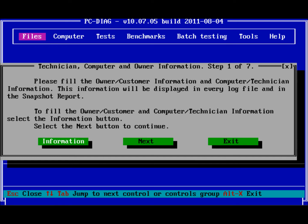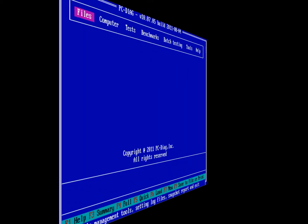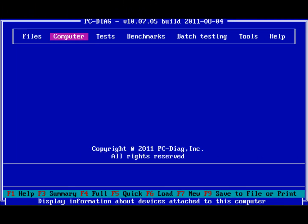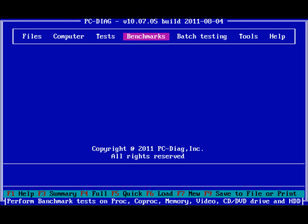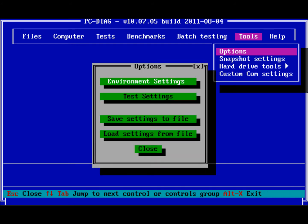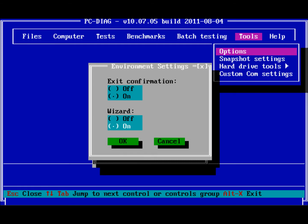The wizard will pop up automatically when the program starts. If you have disabled the wizard, you can reactivate it by going to the Tools menu, selecting Options, Environment Settings, and turning the wizard radio button to On.